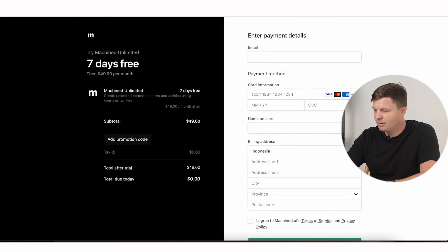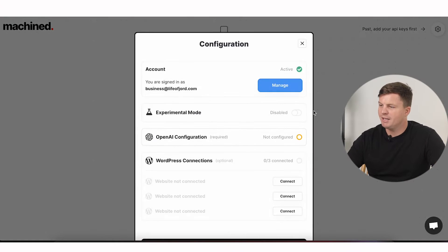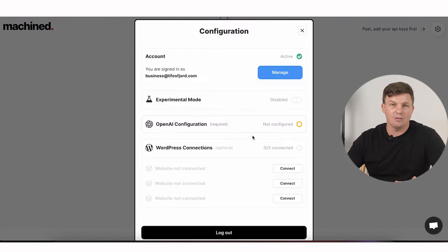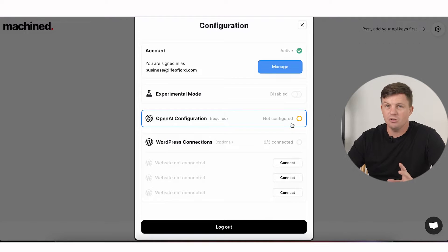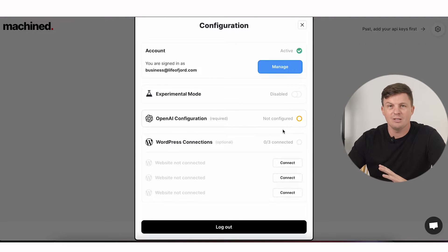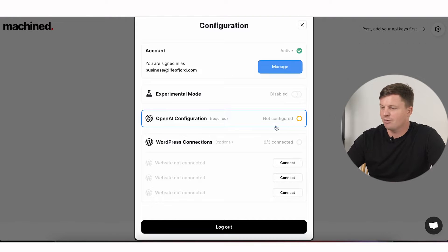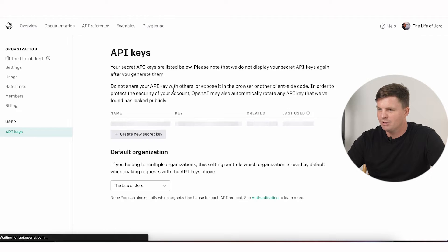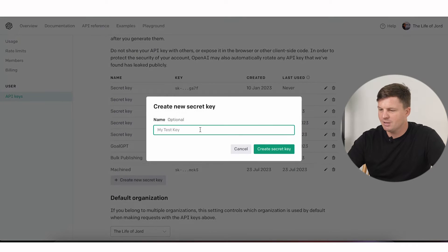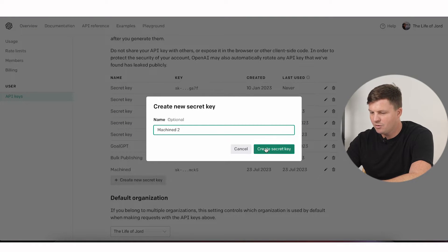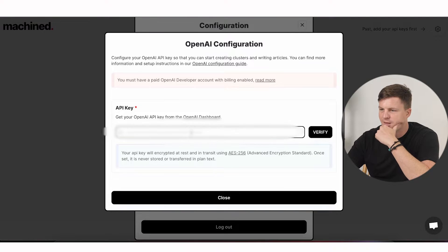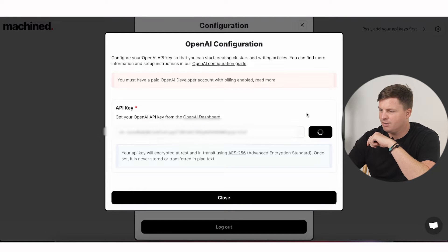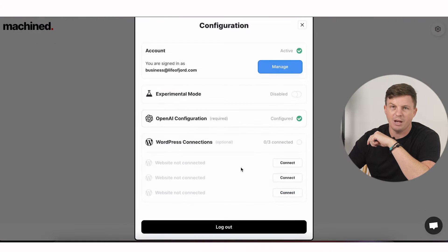Let's try the free trial. I'll put in my details and get back to you. We're in. Next, as part of the setup you need to paste in your API keys from OpenAI. If you don't know how to do that, search on YouTube how to get an OpenAI API — all you need to do is sign up to OpenAI and find your API key in their dashboard. I've already got one but I need to create a new secret key for my new account. I'll call it 'Machined 2', copy-paste it back into the site, and my OpenAI key now works.